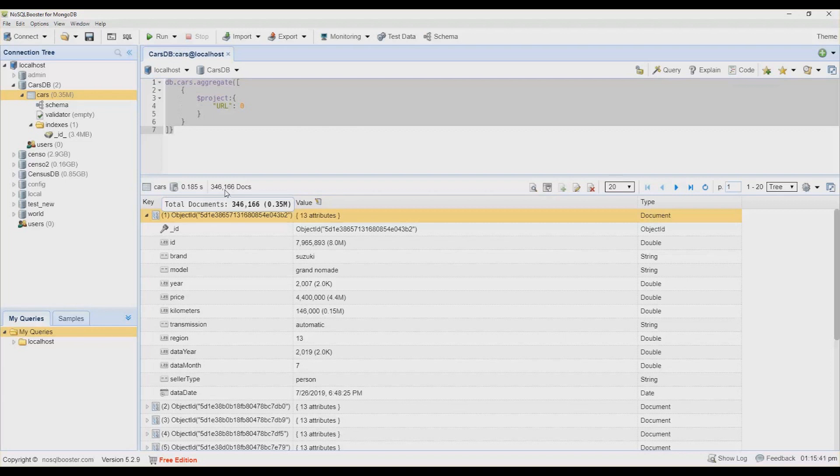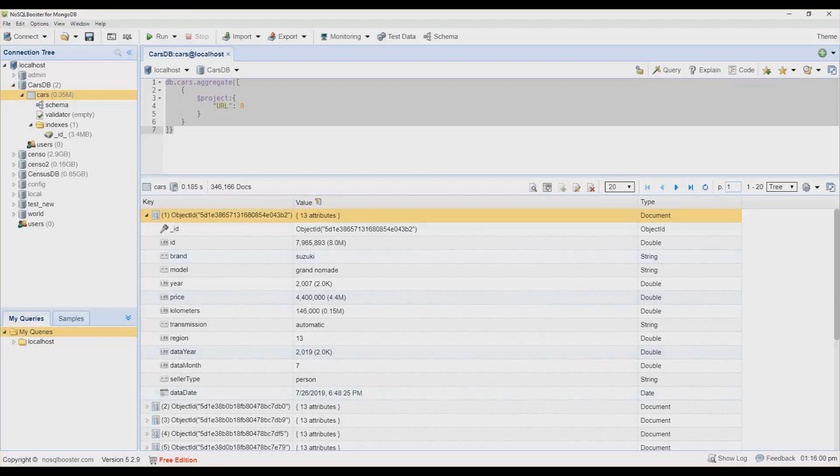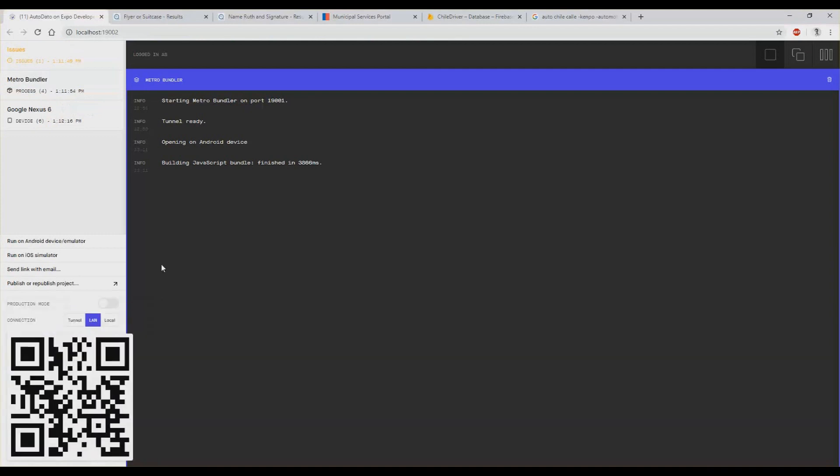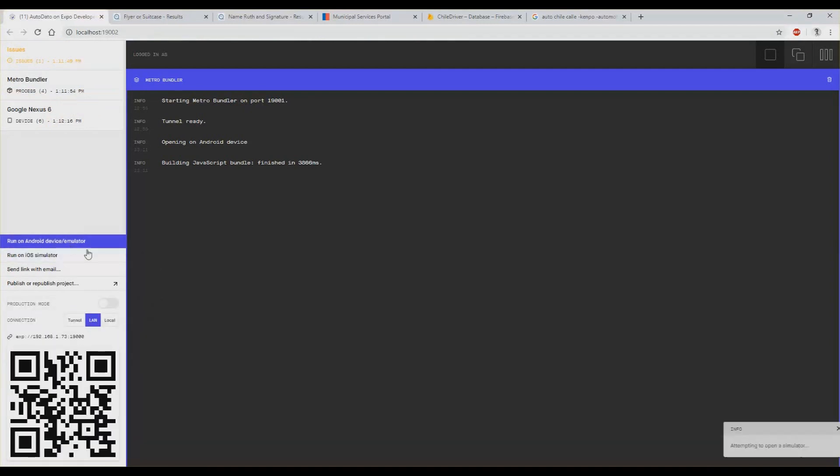And then after that I put the summary to Firebase such as average price per model year and average kilometers per brand model year, so I feed the application from Firebase.